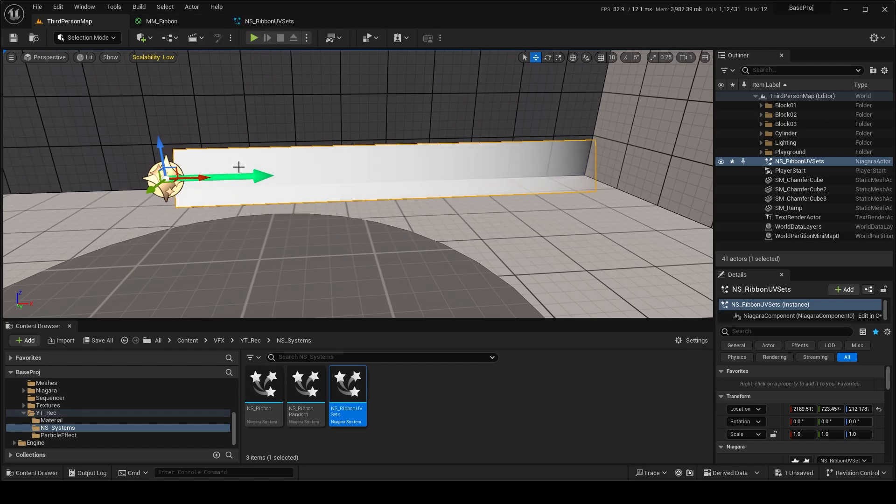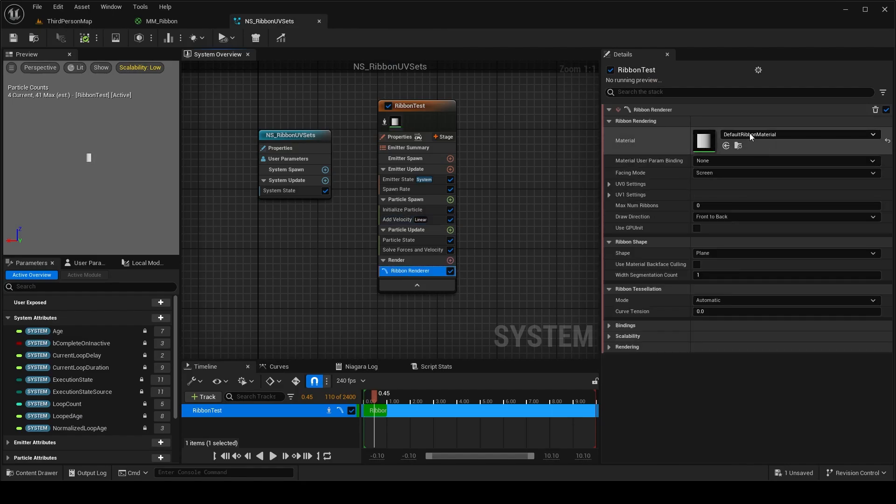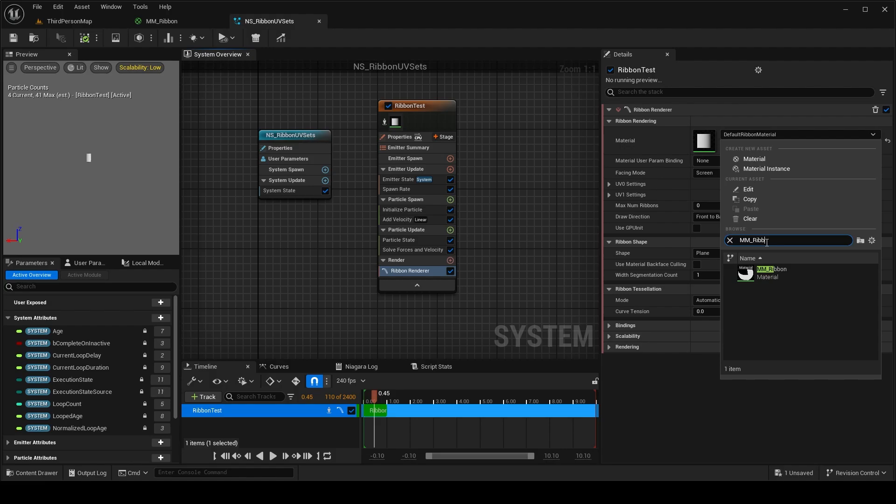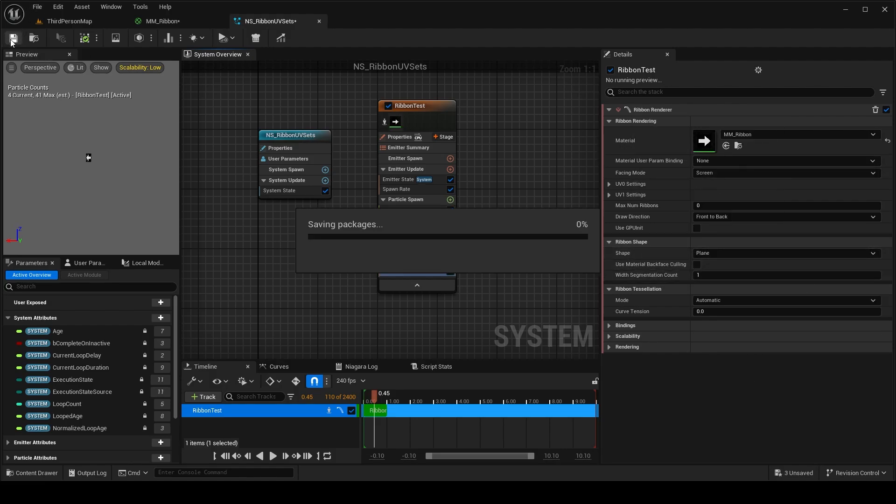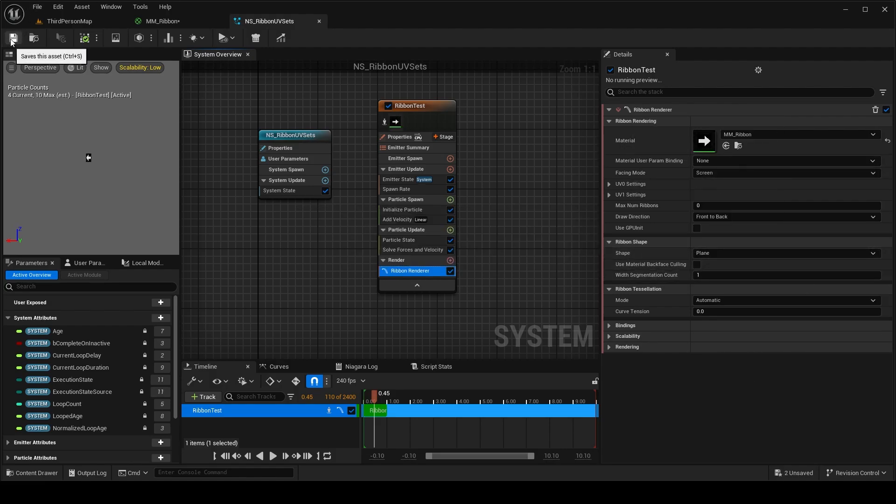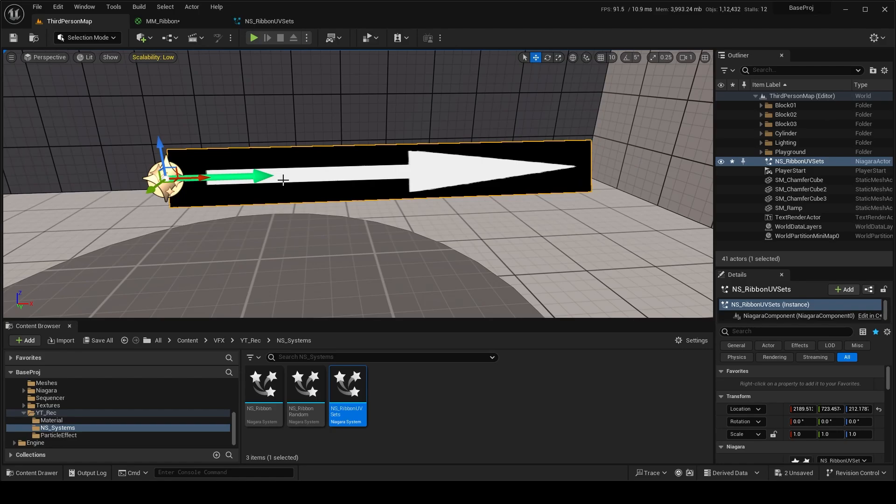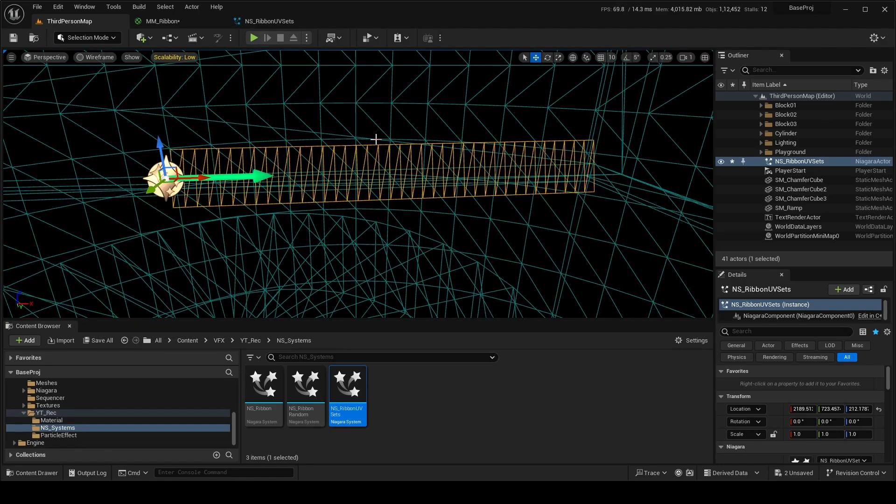I'll use the material which I made here which is an arum ribbon and I will save it. By default if we check it comes like it's stretching over the whole length of the ribbon which is correct.